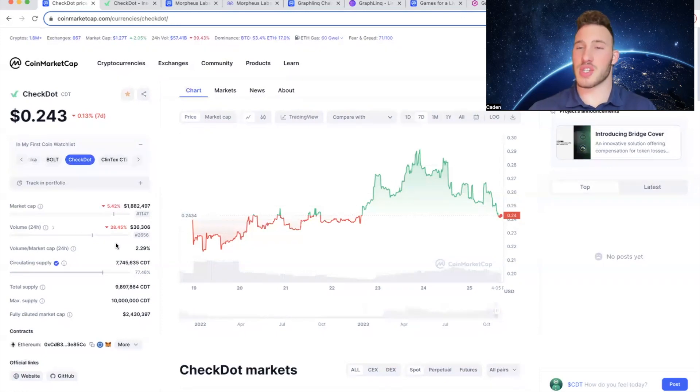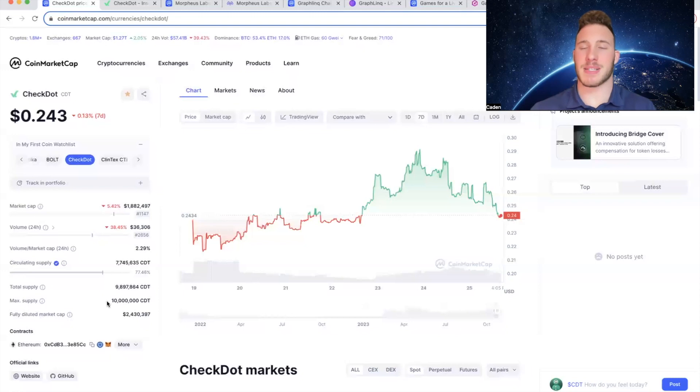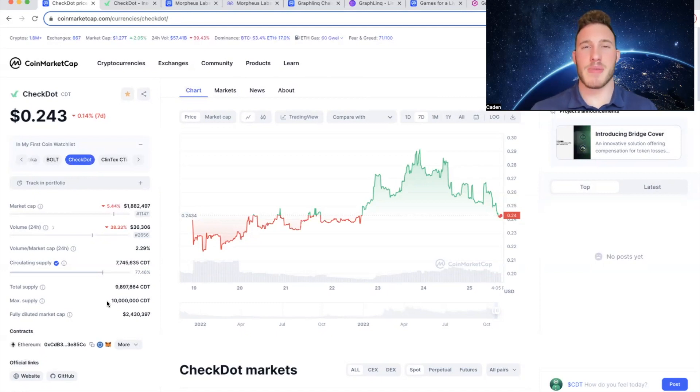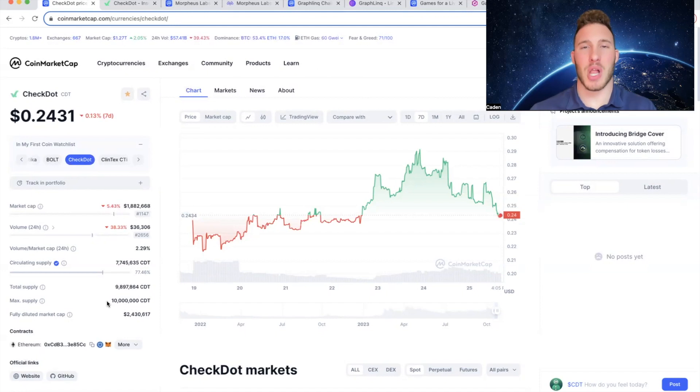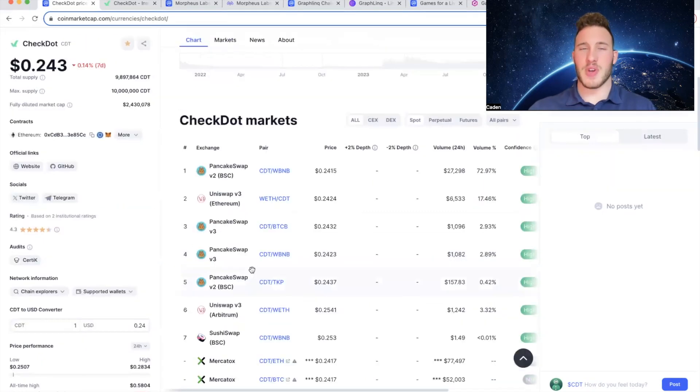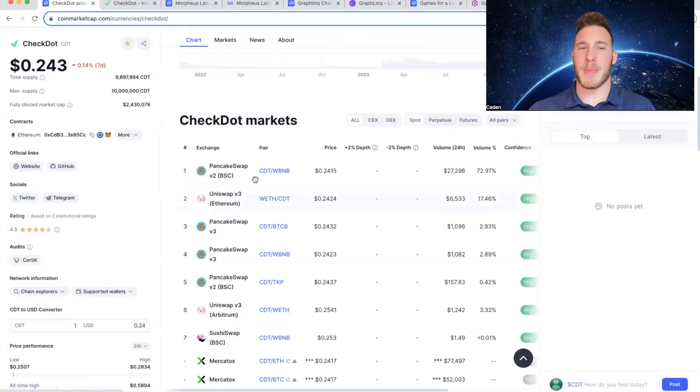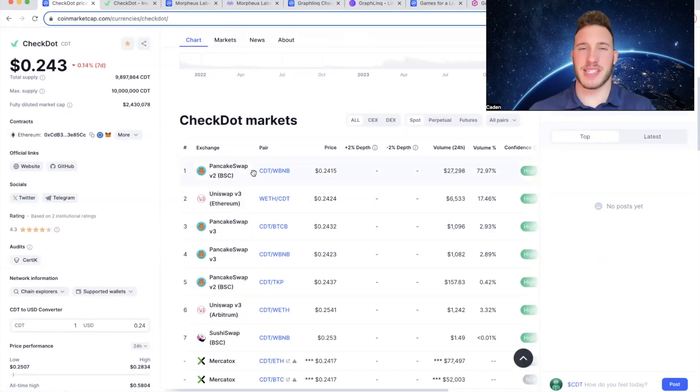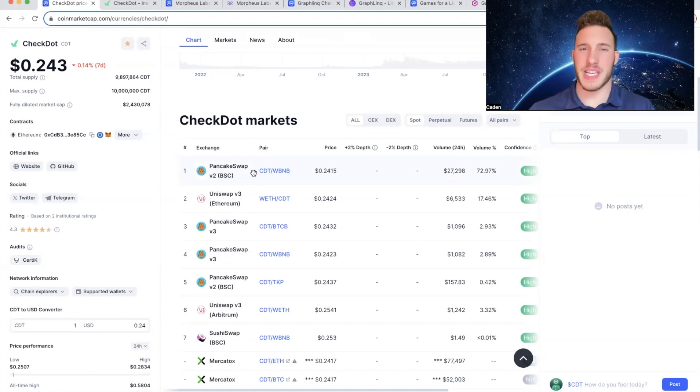In addition, its circulating supply is 7.7 million out of a max supply of only 10 million. Now if you compare that to Bitcoin, Bitcoin has a max supply of 21 million and it is thought to be extremely scarce. CheckDot has less than half of the supply of Bitcoin, which makes it even more scarce. And if you guys are looking to invest in CheckDot I recommend using PancakeSwap. I think it's the easiest out of the decentralized exchanges listed, and you will pay the least amount in fees.